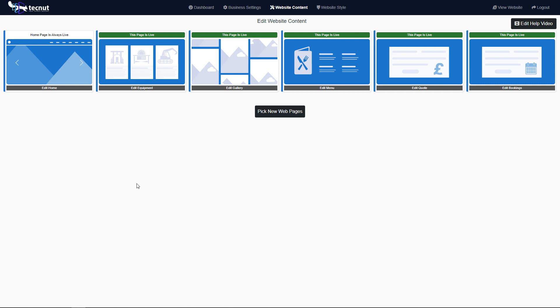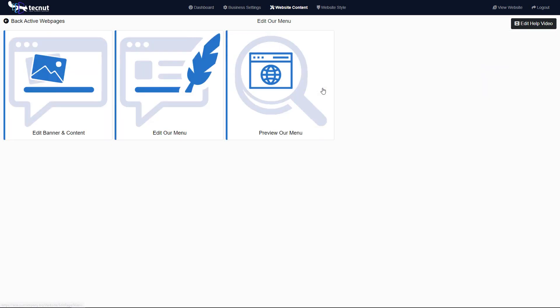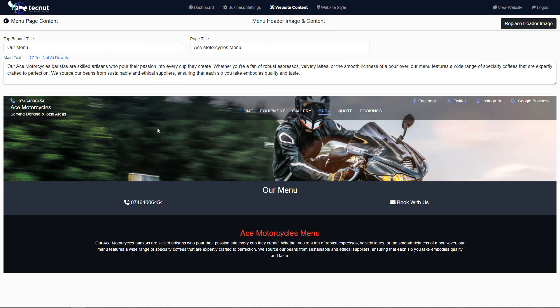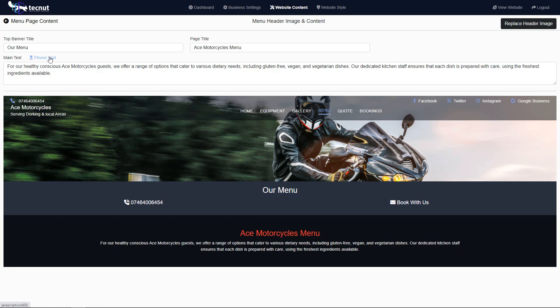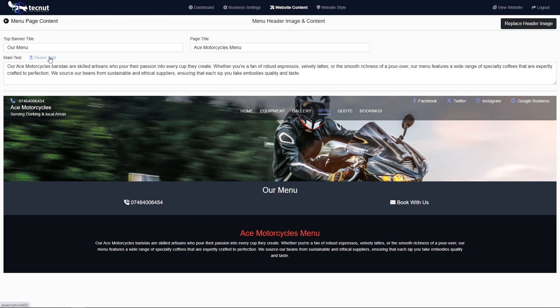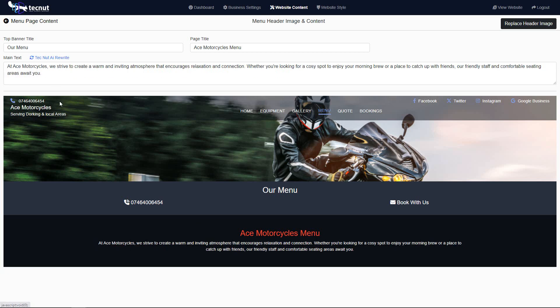The first thing you're going to do is go into menus. Like all the rest of the tabs, you can change the header image, the banner title, the title here, and of course your content. We do have an AI rewrite for some of this to give you suggestions, or you can write your own.